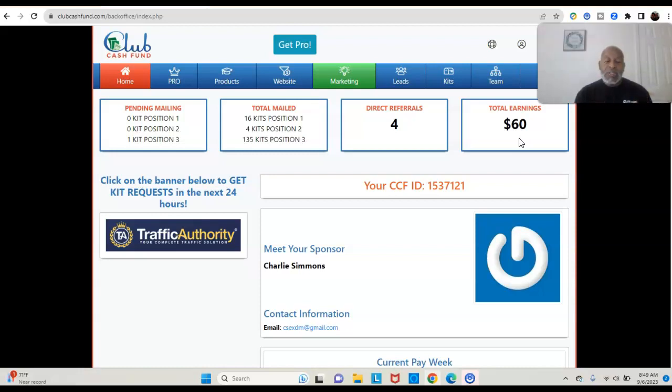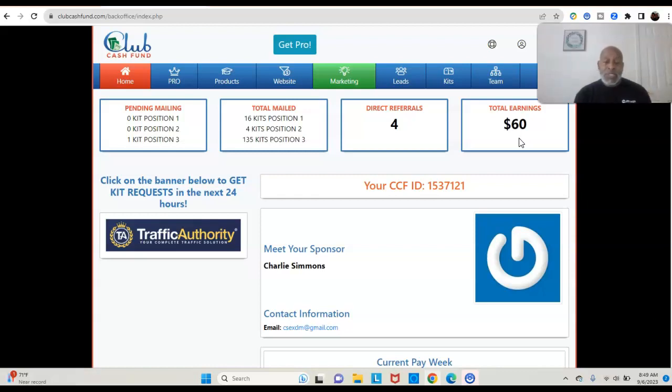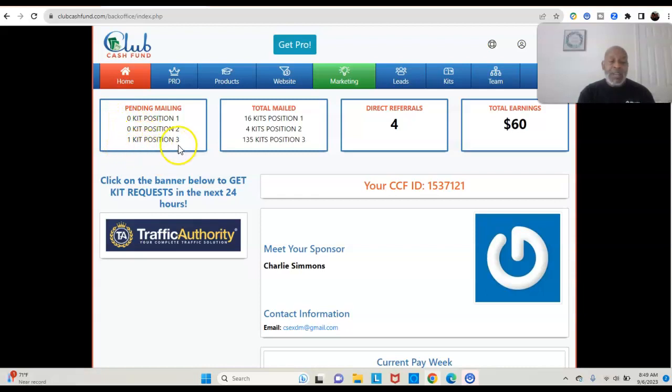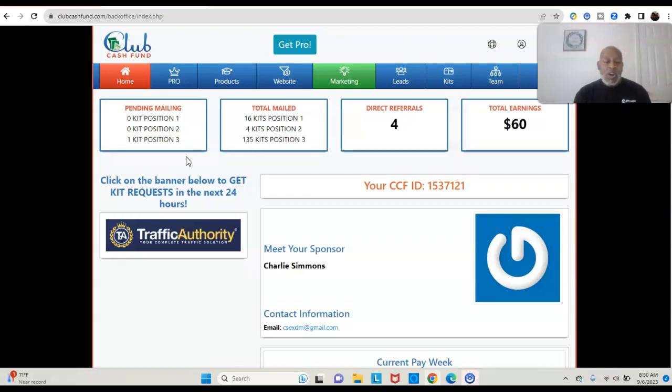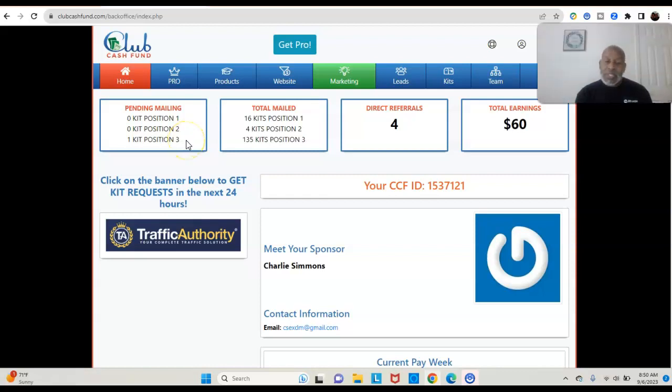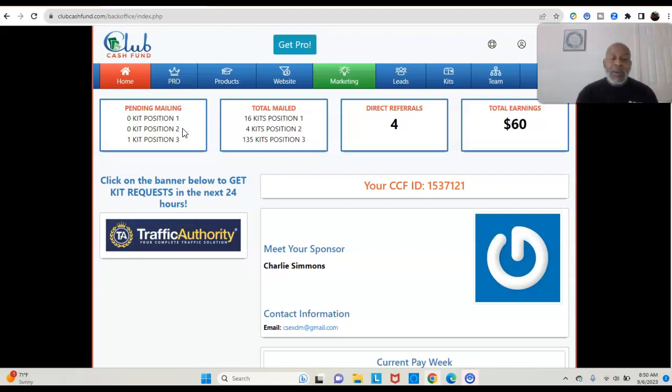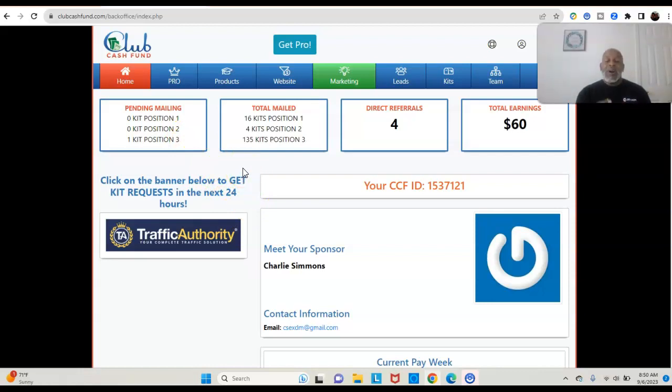But what I love so much about Club Cash Fund here, you never have to wonder about what's going on with your business. You have a back office as you see here. It tells me right there, as you see pending mailing, it lets me know already that there's one kit in position three. I don't know where this person came from. I don't know if position one is my position, position two is a person that I referred, position three is a person that my referral referred. I don't know if that person came from a person that my referral referred or this person fell from the rotator that the company offers. There are so many avenues that this program is set up for you to be able to be successful.